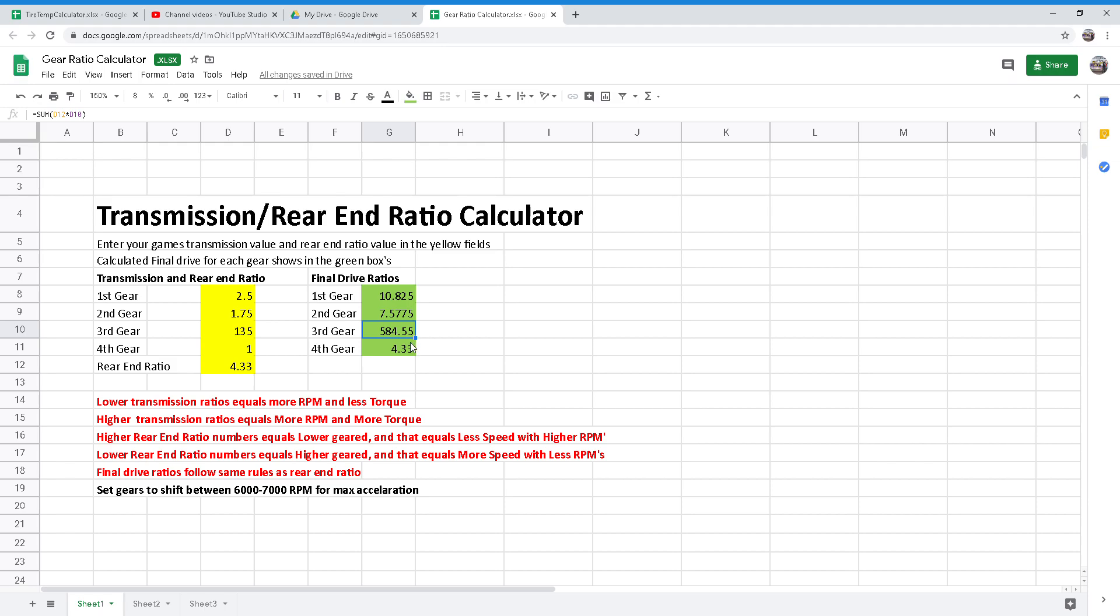The rear end ratio you will need is different for every track you compete at and is the most common gear change in a real race car. When you change the rear end ratio, you change the final drive ratios together proportionally.